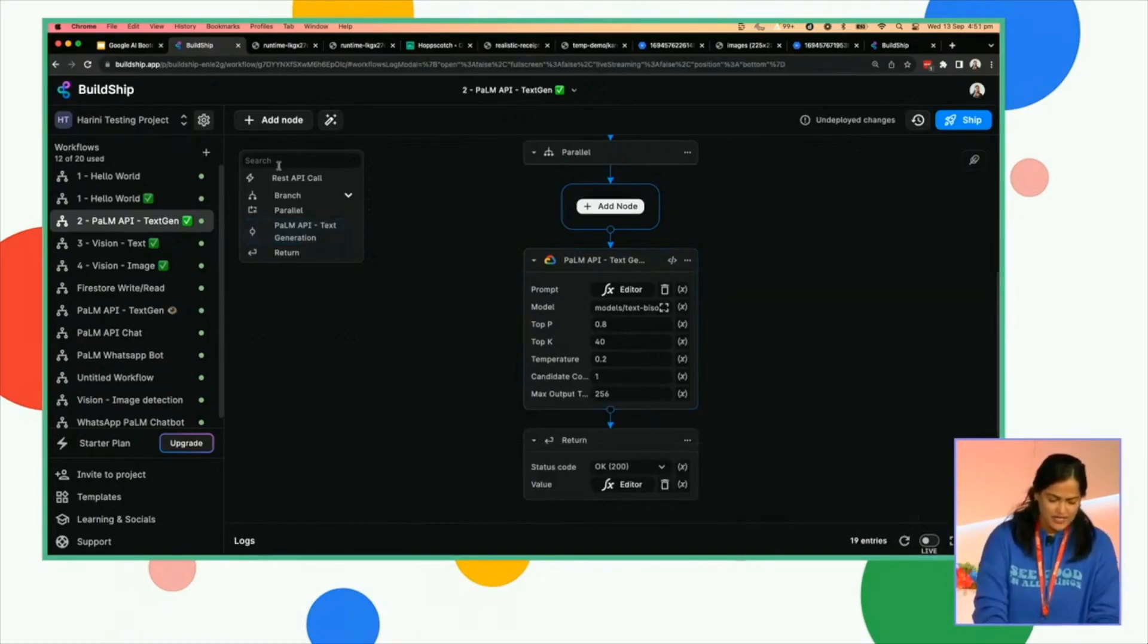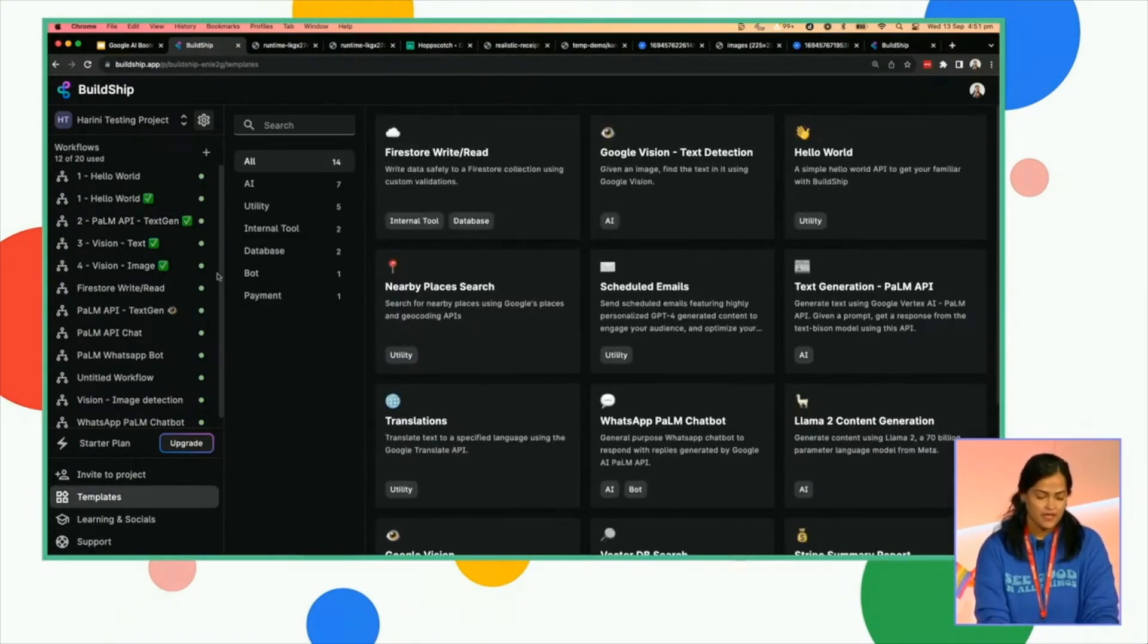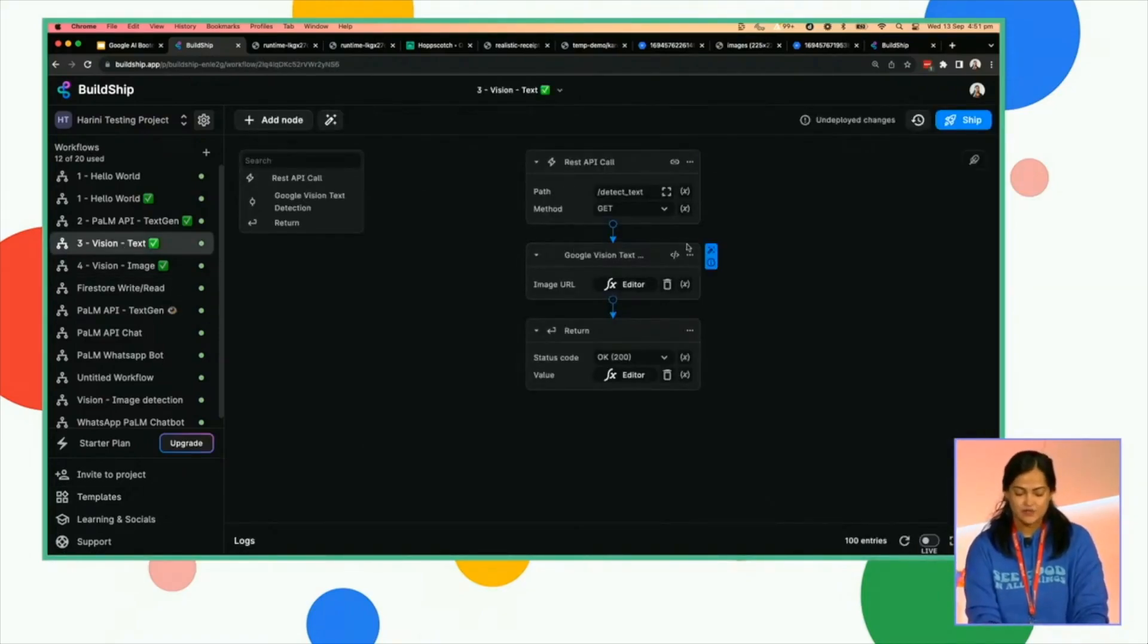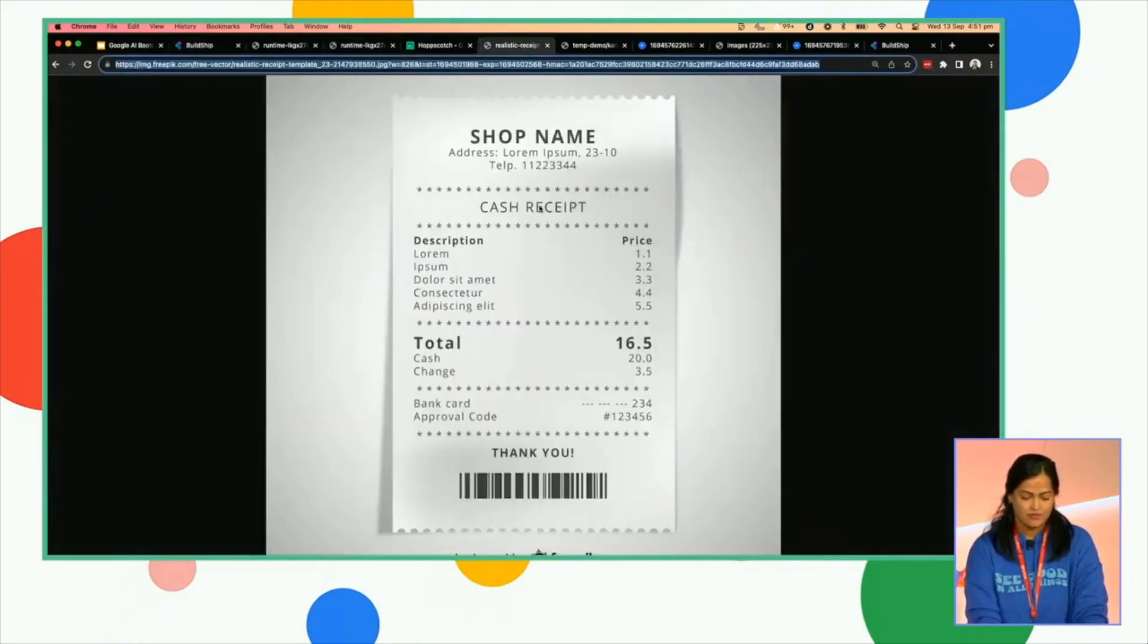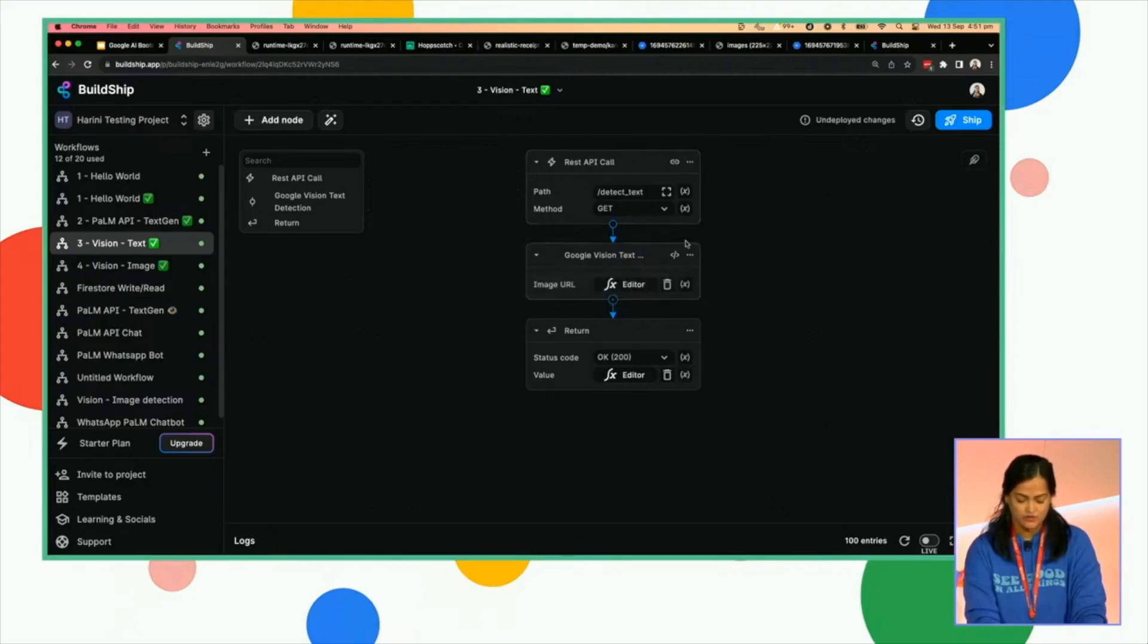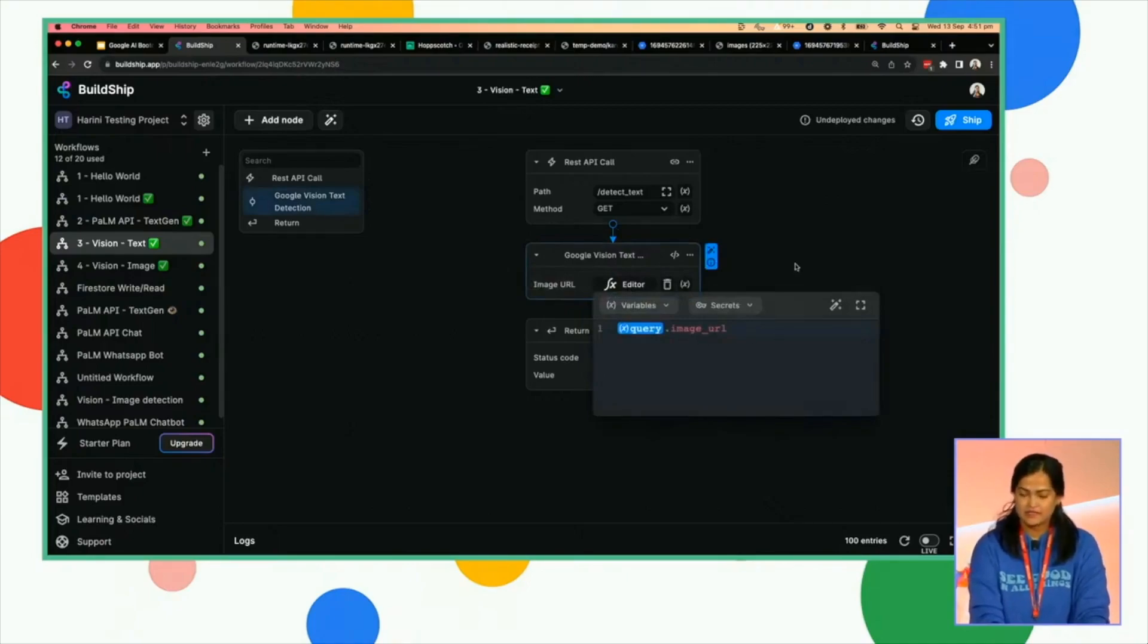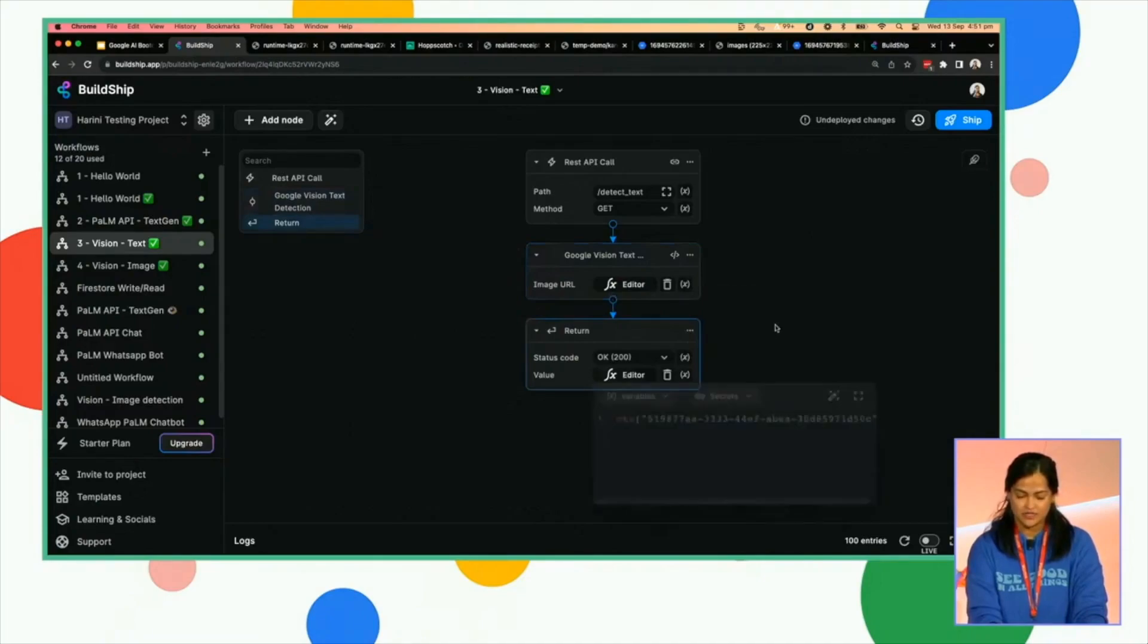So we have a bunch of templates. We can explore them and start with any of them. For example, we have this Google Vision text detection template, as I was talking about earlier, where simply given an image URL. So let's take this image, which is a receipt, and you are able to figure out what is the text inside it. So if you look at the nodes here, it's a similar API call. We are using the Google Vision text generation node. And here, we are simply passing in the image URL that gets passed in the API call, and you are returning whatever text was detected.